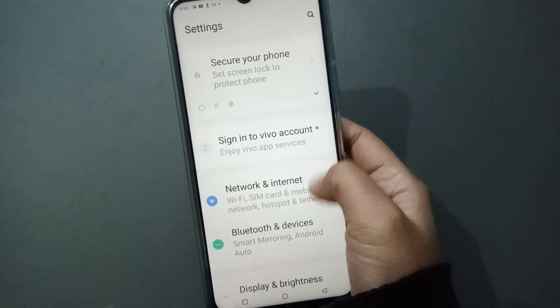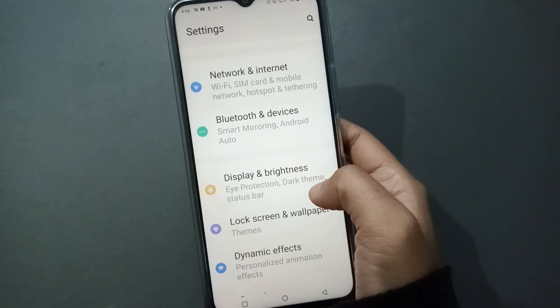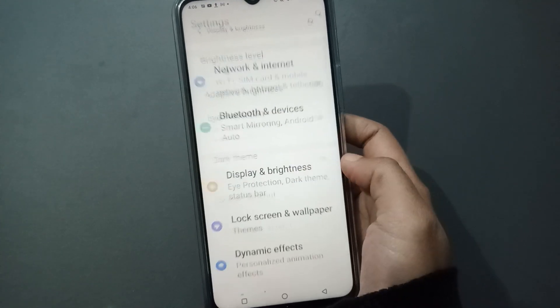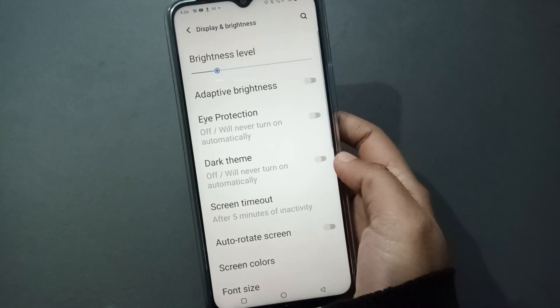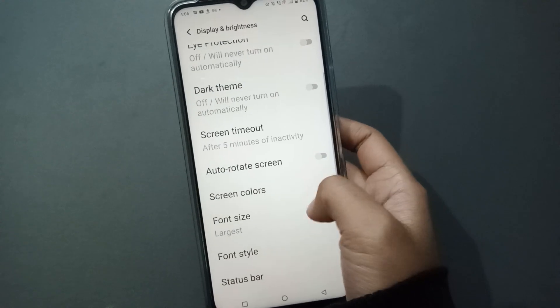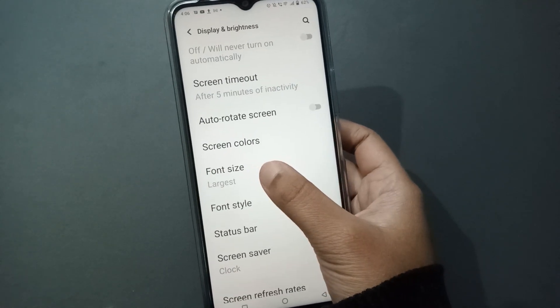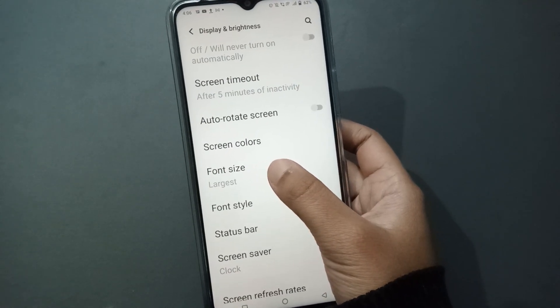Firstly, you have to move on to Settings. After you have moved on to Settings, you need to scroll down to Display and Brightness, then click on it. When you click on it, again you have to scroll down so you can see the font size option.